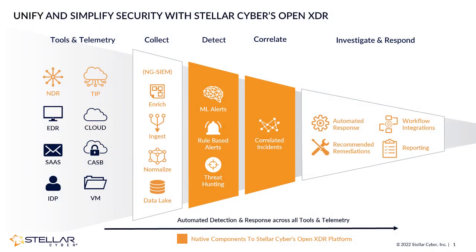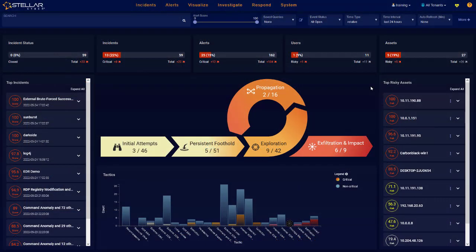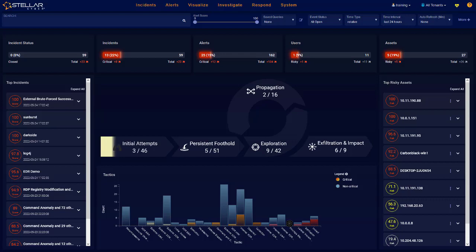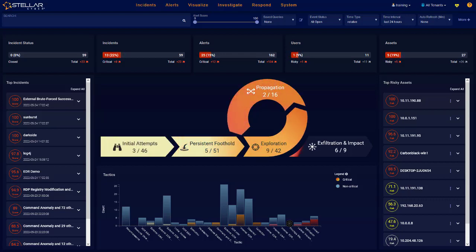StellarCyber NDR works with any existing security infrastructure, including all forms of telemetry, sensor deployment environments, and outside analysis tools like SIEM. It enables pervasive network detection and response, and allows you to integrate your data into any existing workflows. Welcome to StellarCyber NDR.